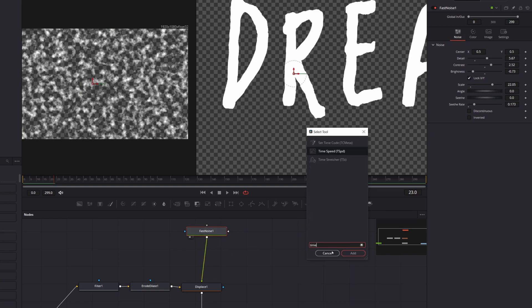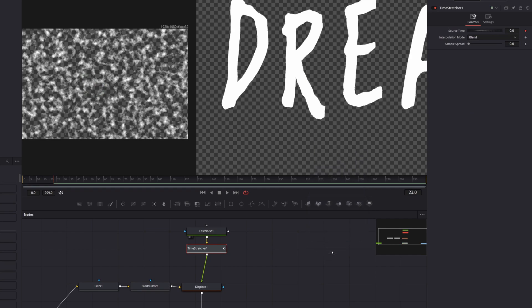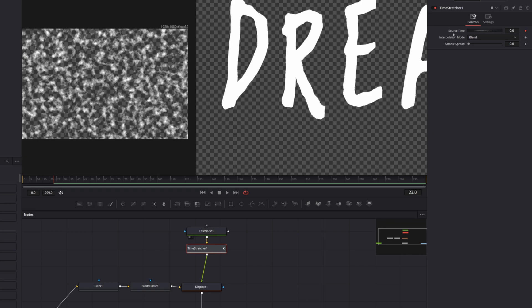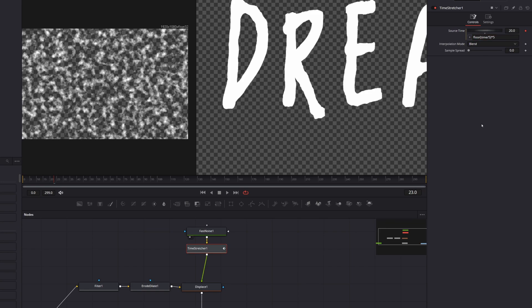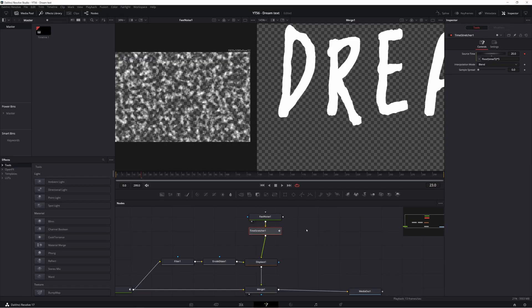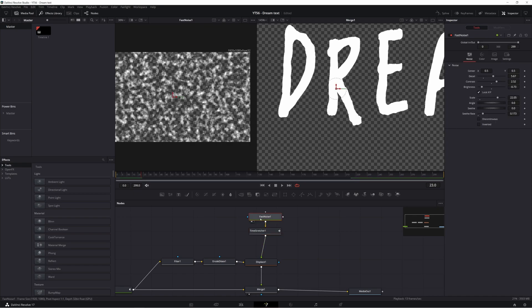Now, I don't fully understand what I am about to do. But I learned this on Twitter. And it's super cool. So I'll just walk you through it. In our time stretcher, I'm going to right click on source time. And we're going to come down to expression. And then I'm going to type in here, floor, open parentheses, time divided by five, close parentheses, times five. Okay, so what this is doing, this is going to create a choppy motion.